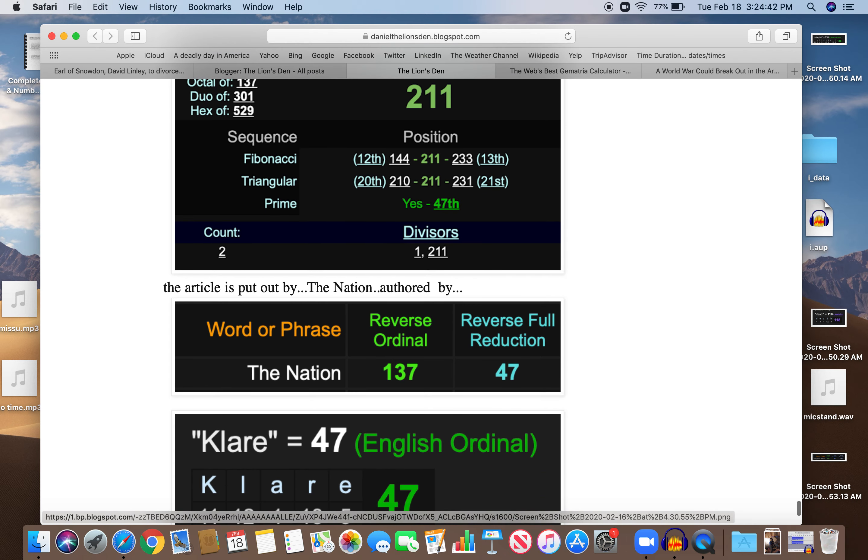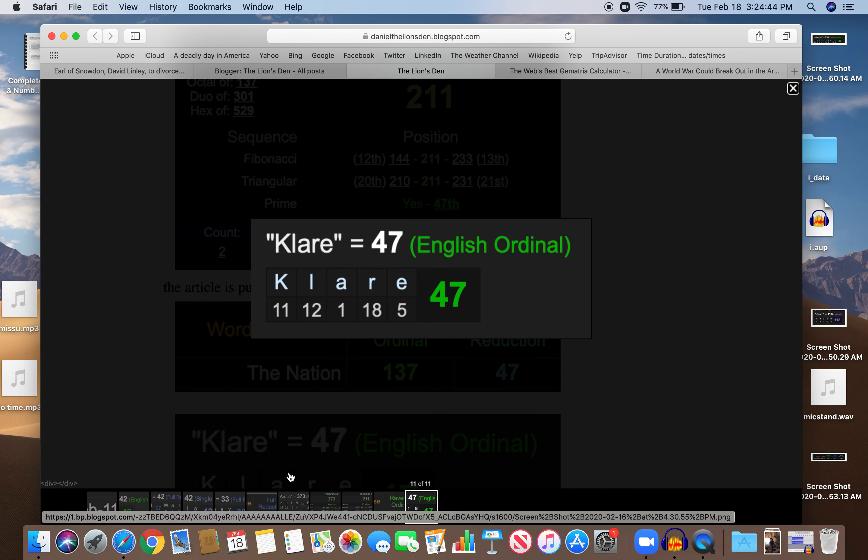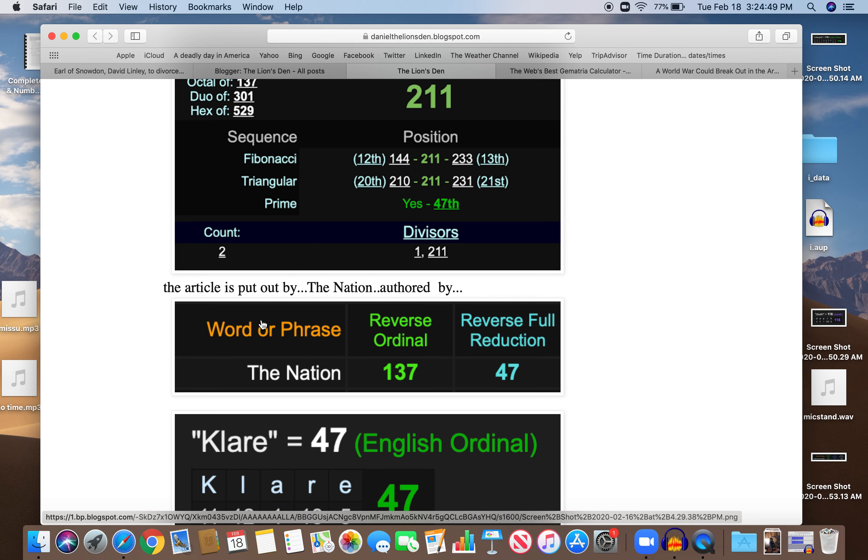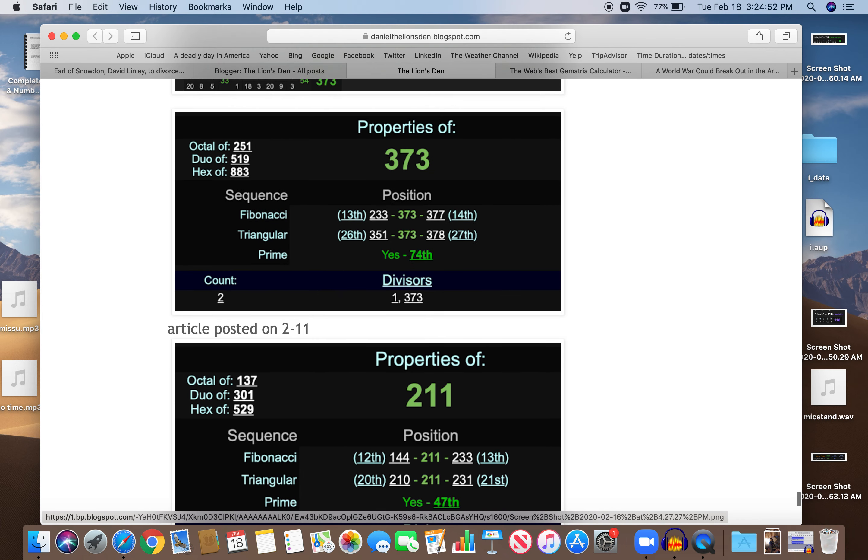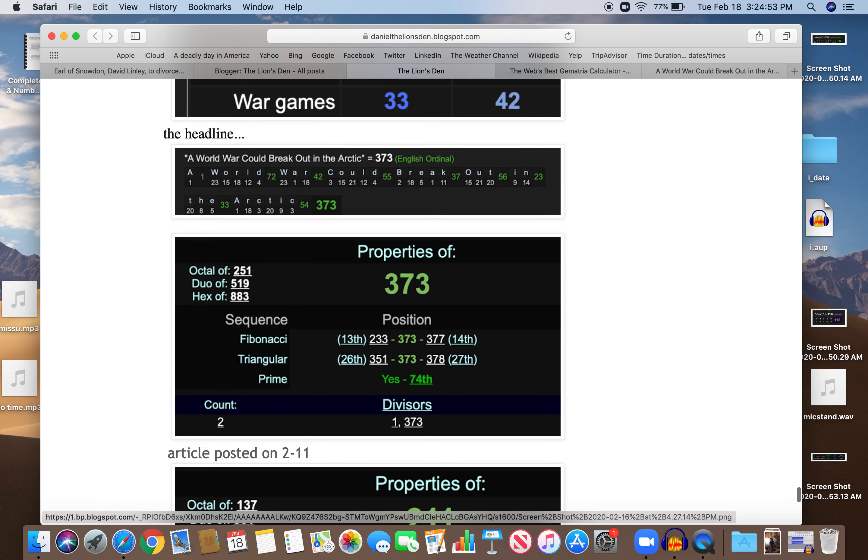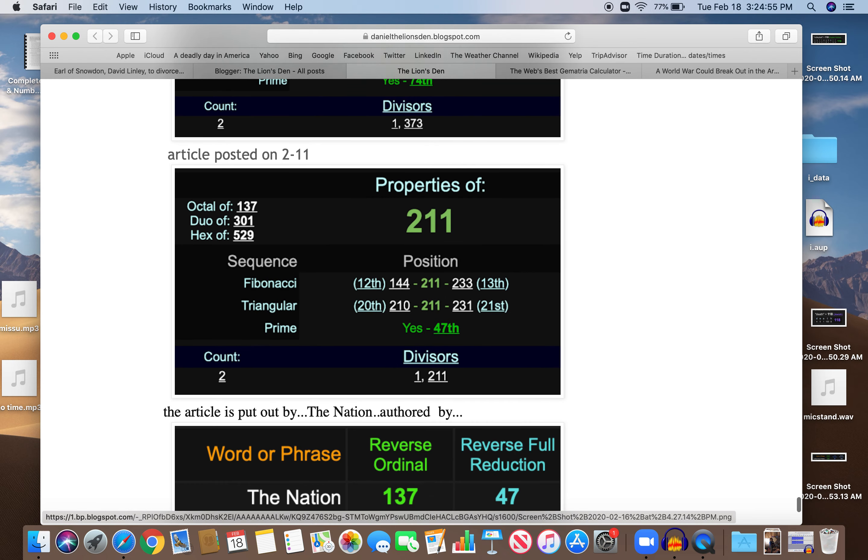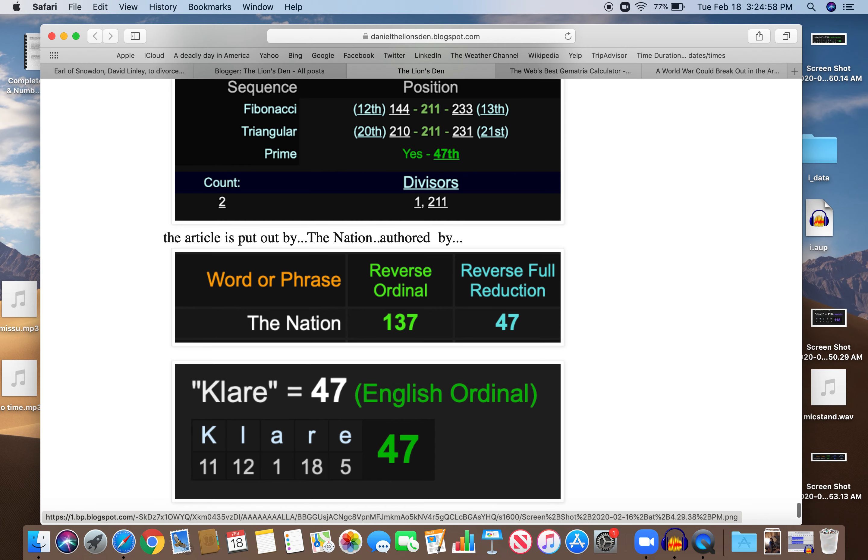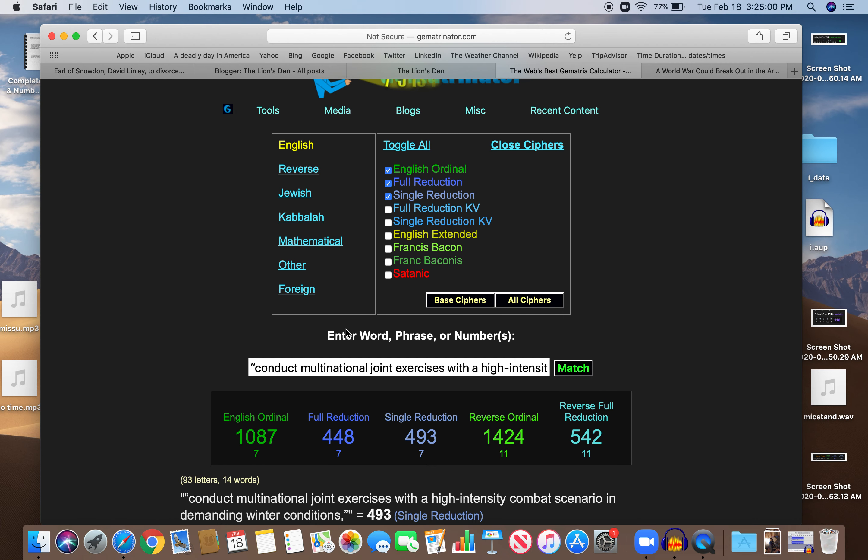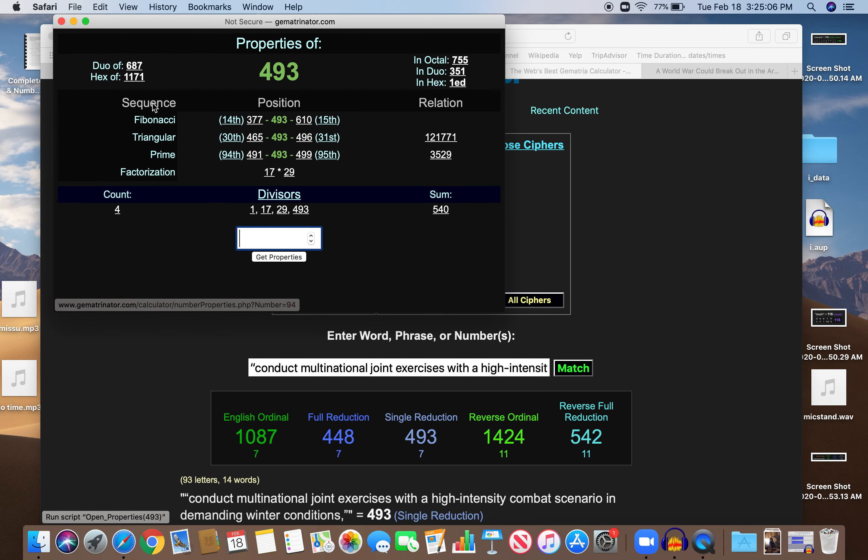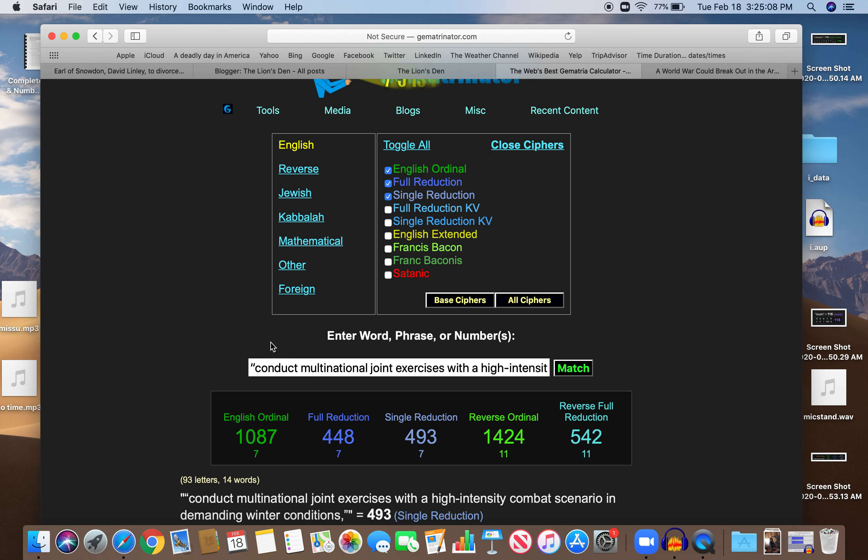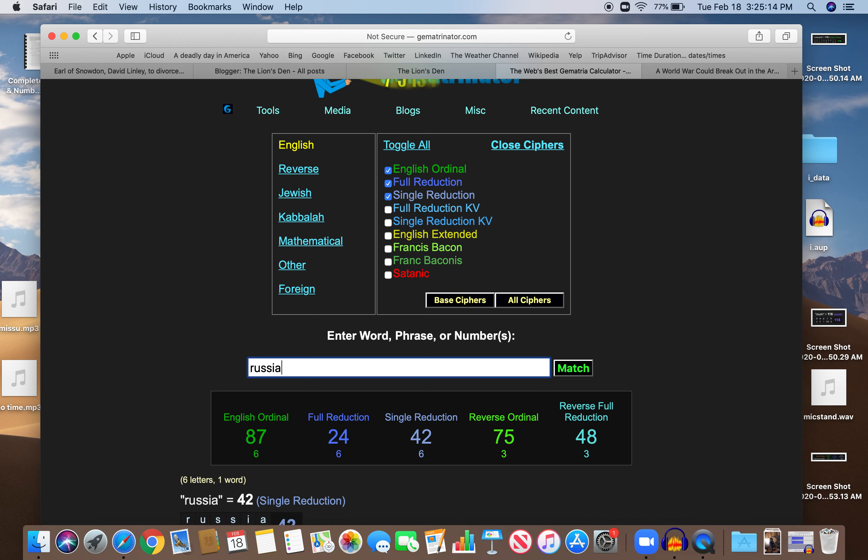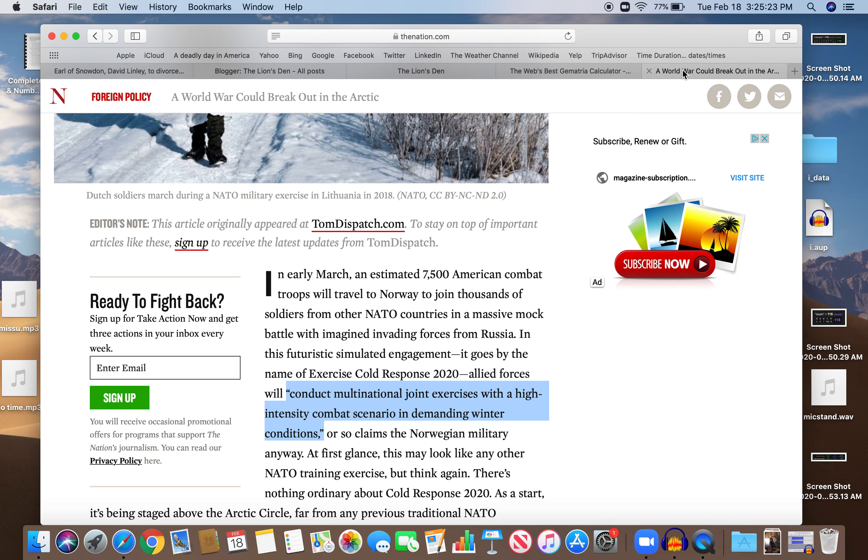Look who put out the article. This guy, Claire. Claire equals 47. Just like the day it was put out. Just like the nation. Just like the reflection of the headline. Obviously coded. And if you look at Russia too. Russia equals 87 and 75. There's gonna be 7,500 troops in Russia.